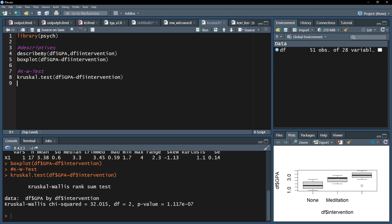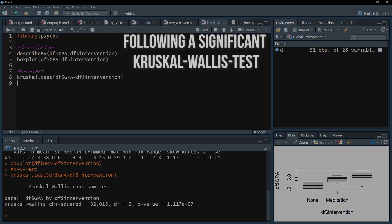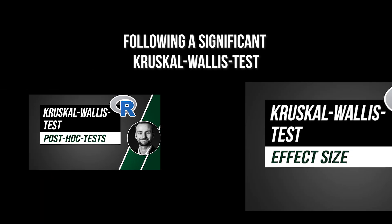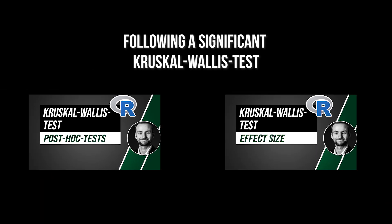After a significant Kruskal-Wallis test, post hoc tests should be calculated. An effect size for the Kruskal-Wallis test itself is optional. The two videos on the screen will show you how to do each.